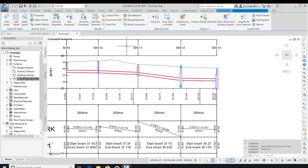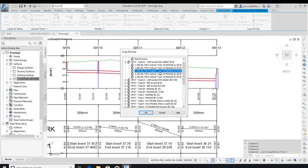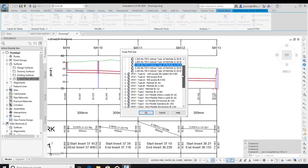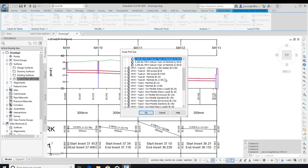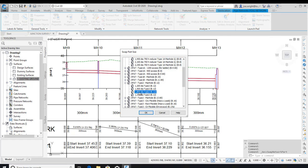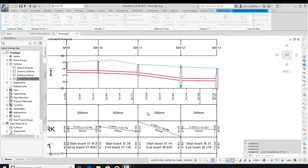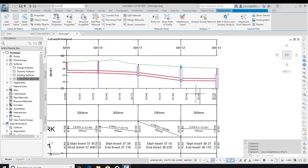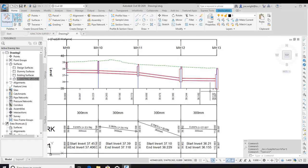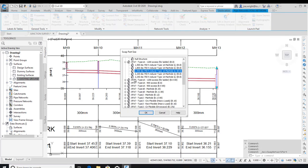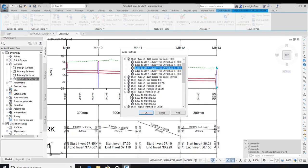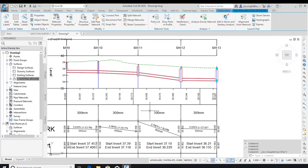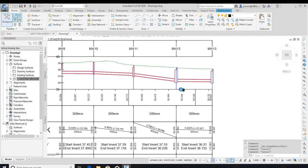So, simply select the manhole and choose one that does allow for a smaller minimum depth. You can check the Sewers for Adoption manual to see what is appropriate. In this case, a type 2 manhole is better suited for this cover level to invert level. Of course, I could have changed the invert levels of the pipes instead. But I think in this case, swapping the structure is the best course of action.